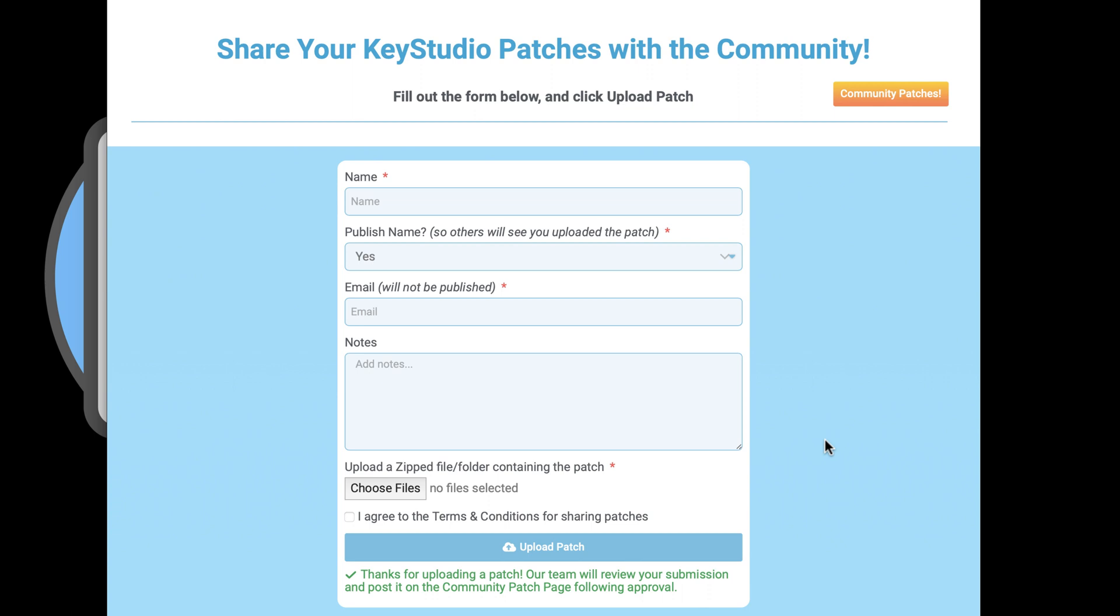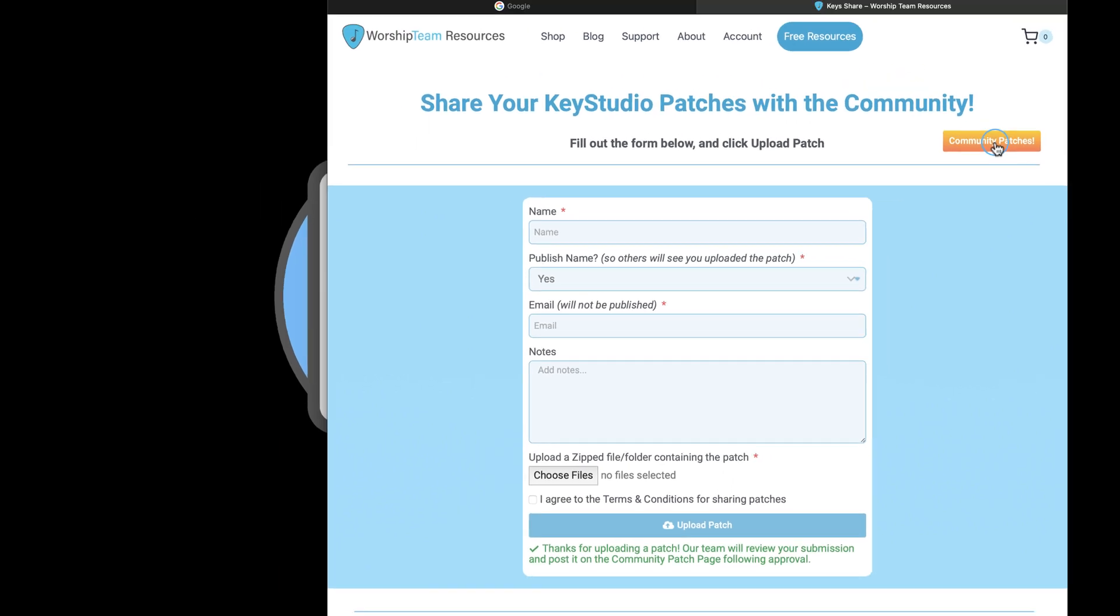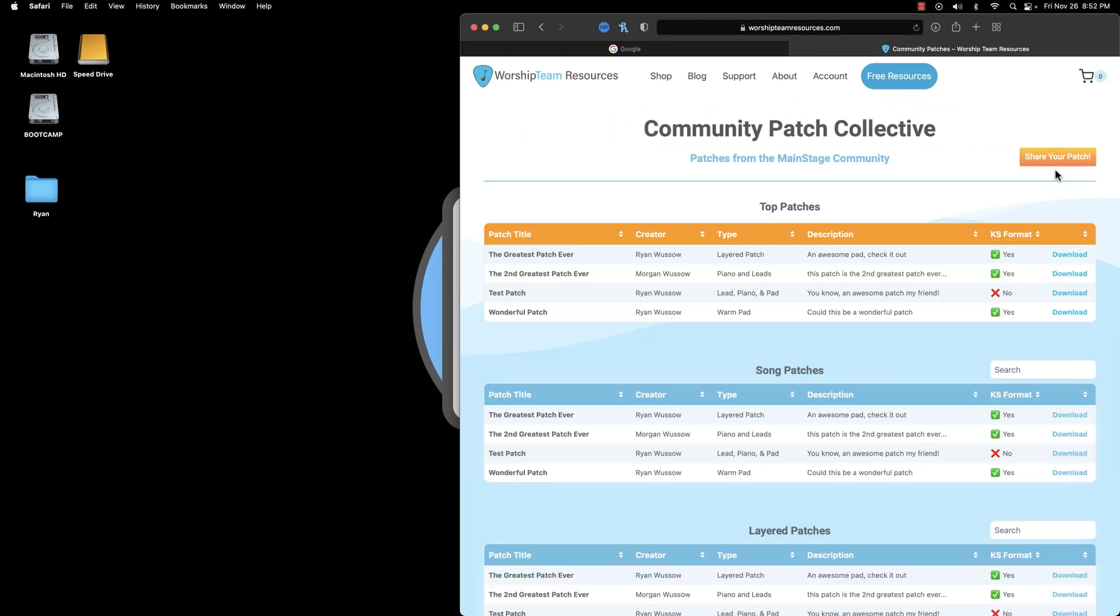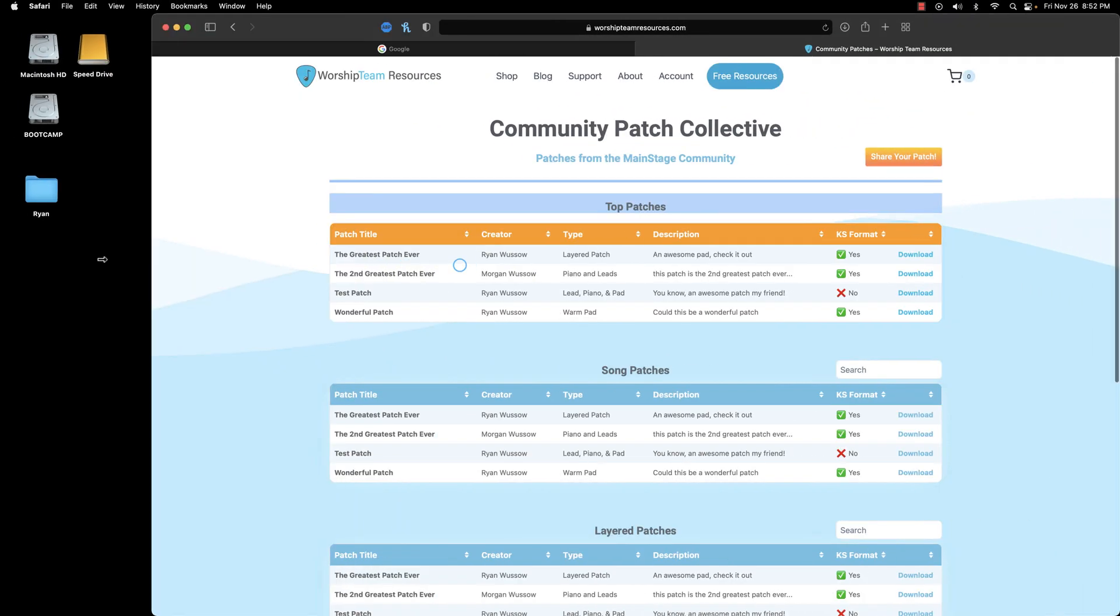You can access this page by using the button link on this webpage, or the community button in Key Studio, or by just navigating there from the header bar on our website.